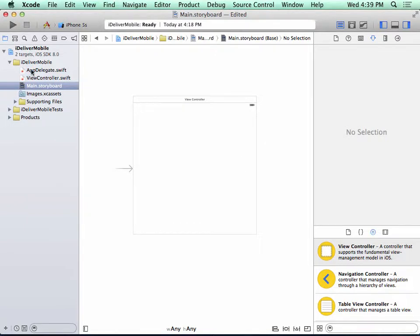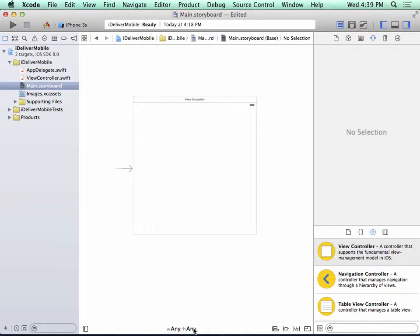So this square is called a scene and it represents one screen full of information in an iOS app. And if you look closely at the bottom of the screen, you'll see a control labeled WAnyHeightAny. That stands for Width and HeightAny.